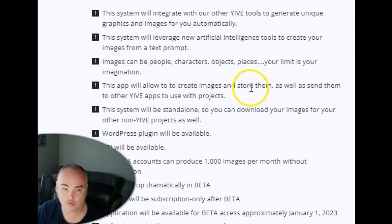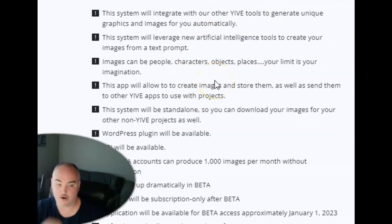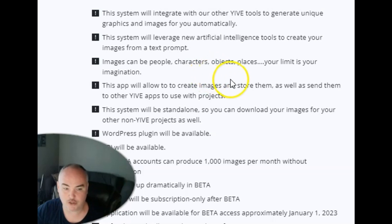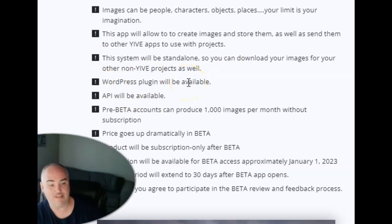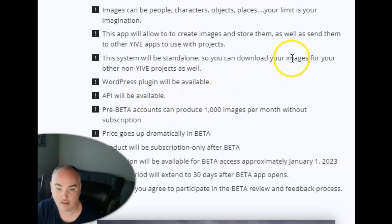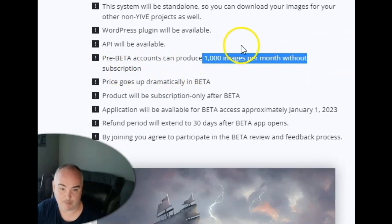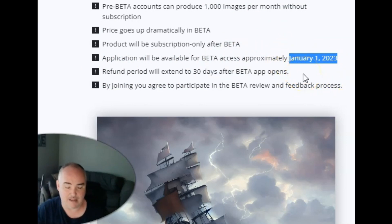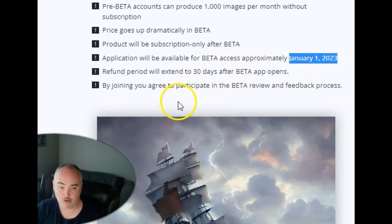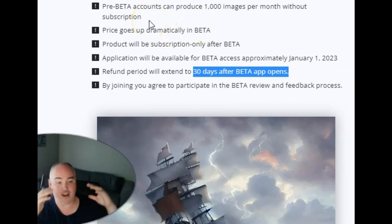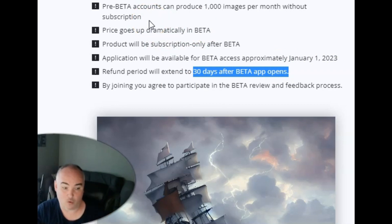It's going to work with all the Yive tools using artificial intelligence — you put in what you want it to look like and can do one or multiple outputs. It's going to have a WordPress plugin so you can use it with a website as well. It will have an API available for app integration. You'll get 1,000 images per month without a subscription, which is pretty awesome. The refund period is 30 days after beta opens, which is supposed to start January 1st, 2023. As with most Yive products, they are high quality with constant updates.